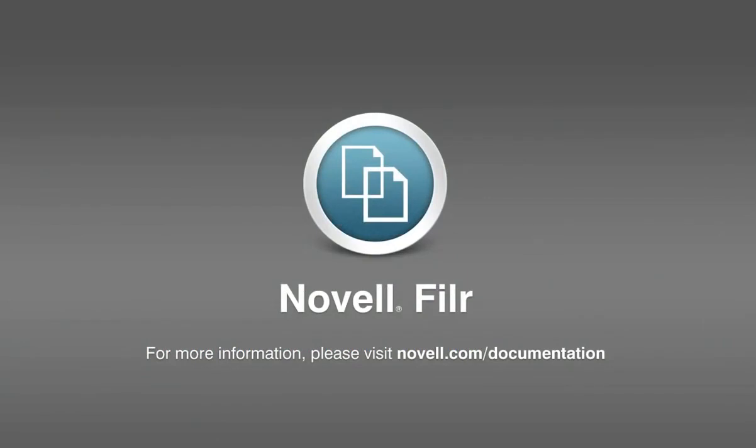With Novell Filer, sharing files with internal and external users has never been easier. To learn more about sharing, as well as other features available in Novell Filer, please visit novell.com/documentation. Thank you for watching.